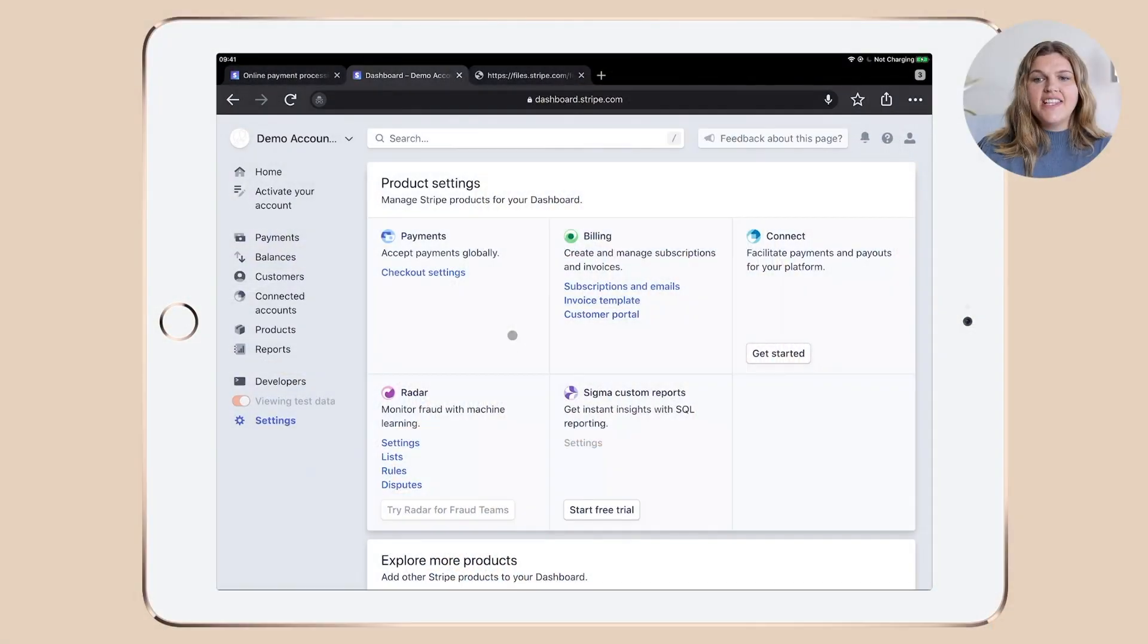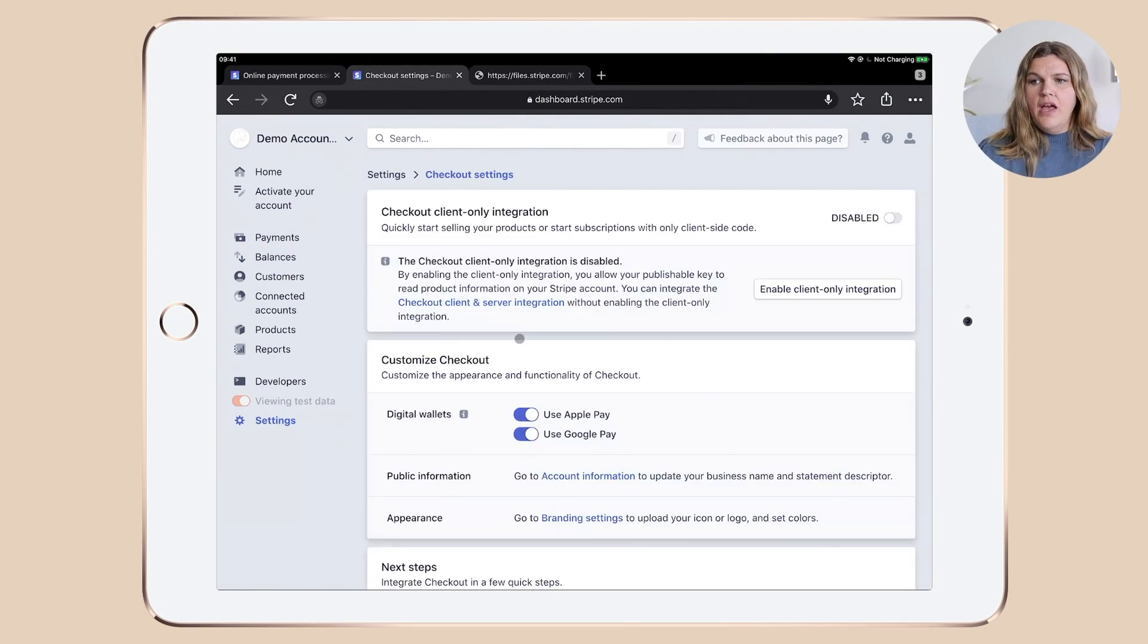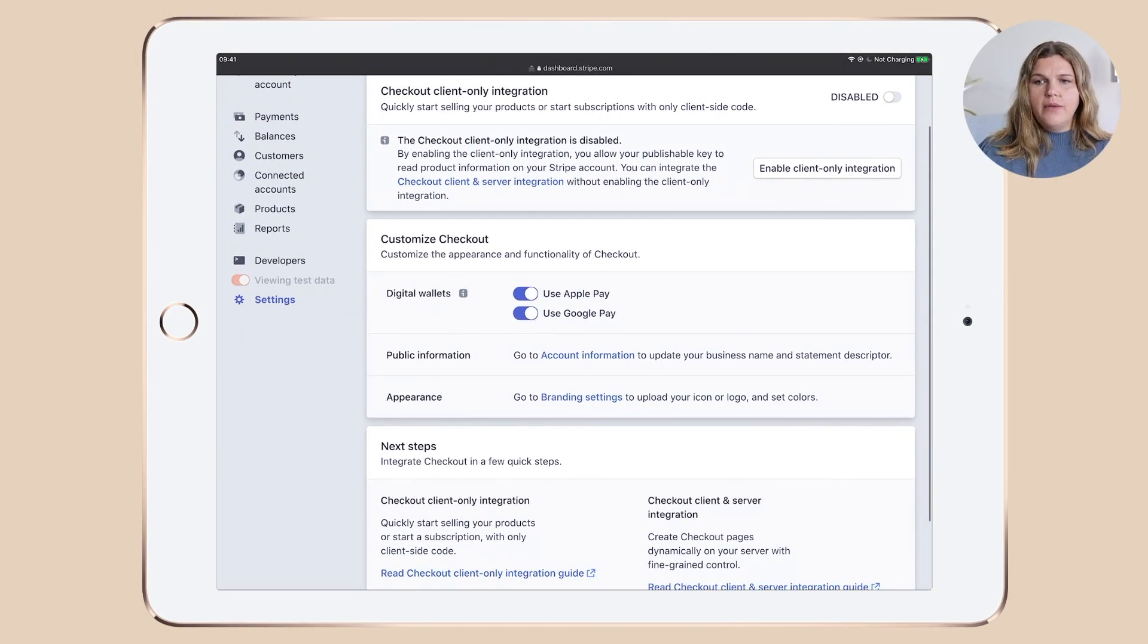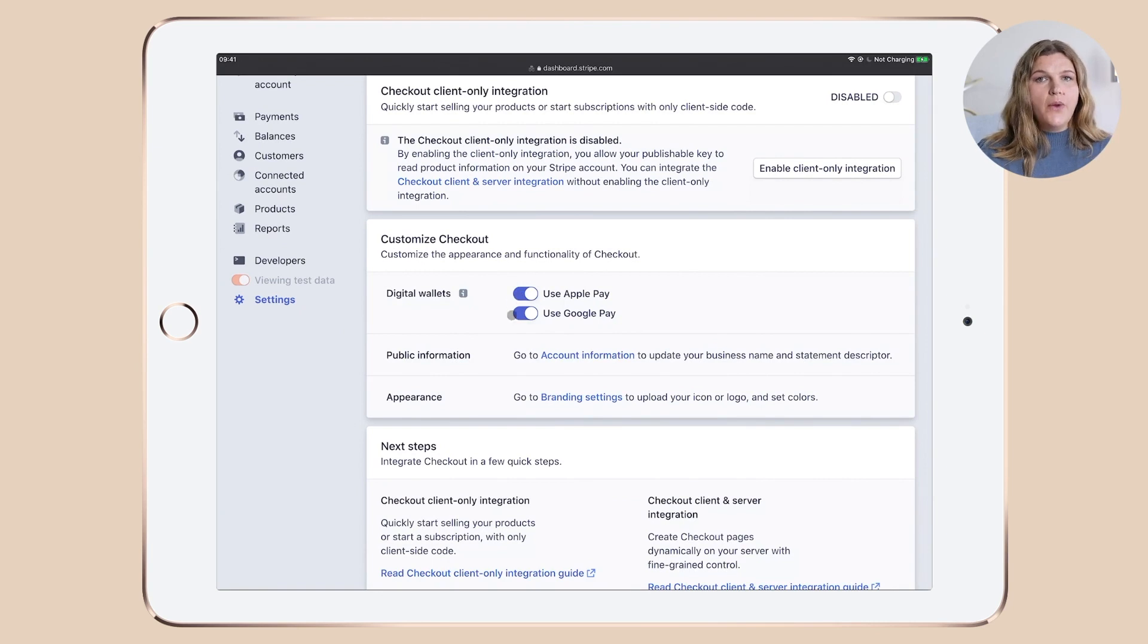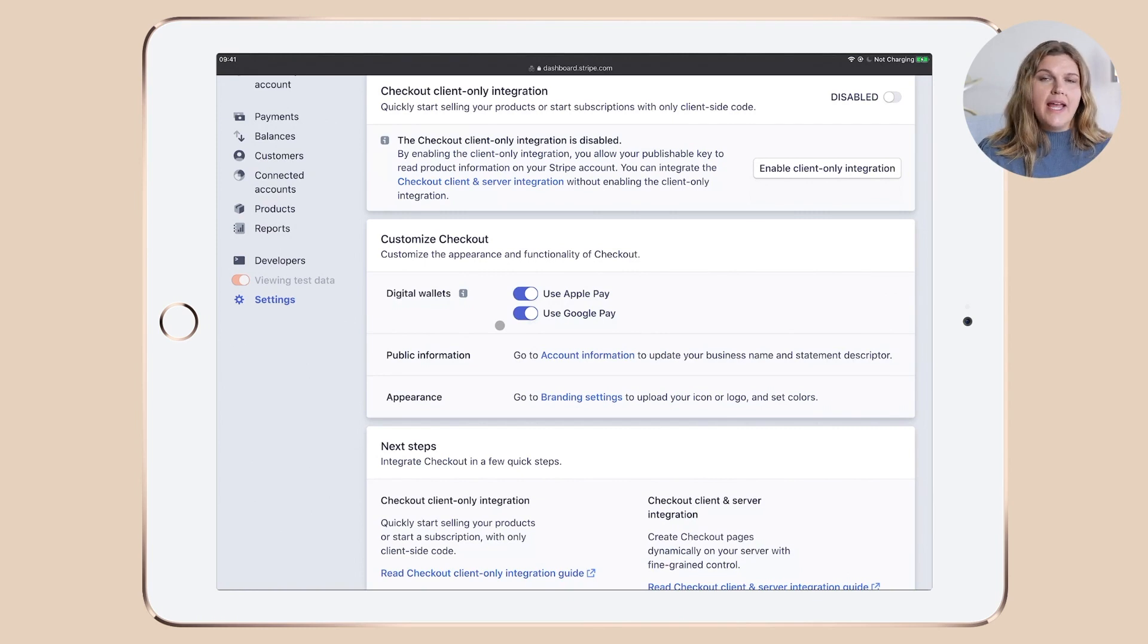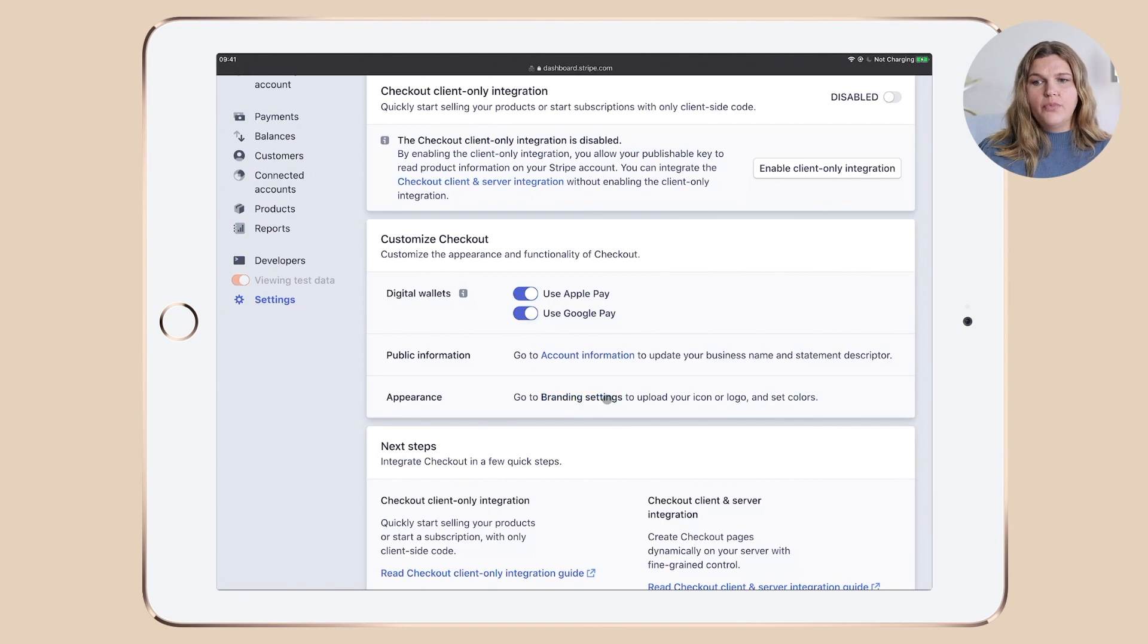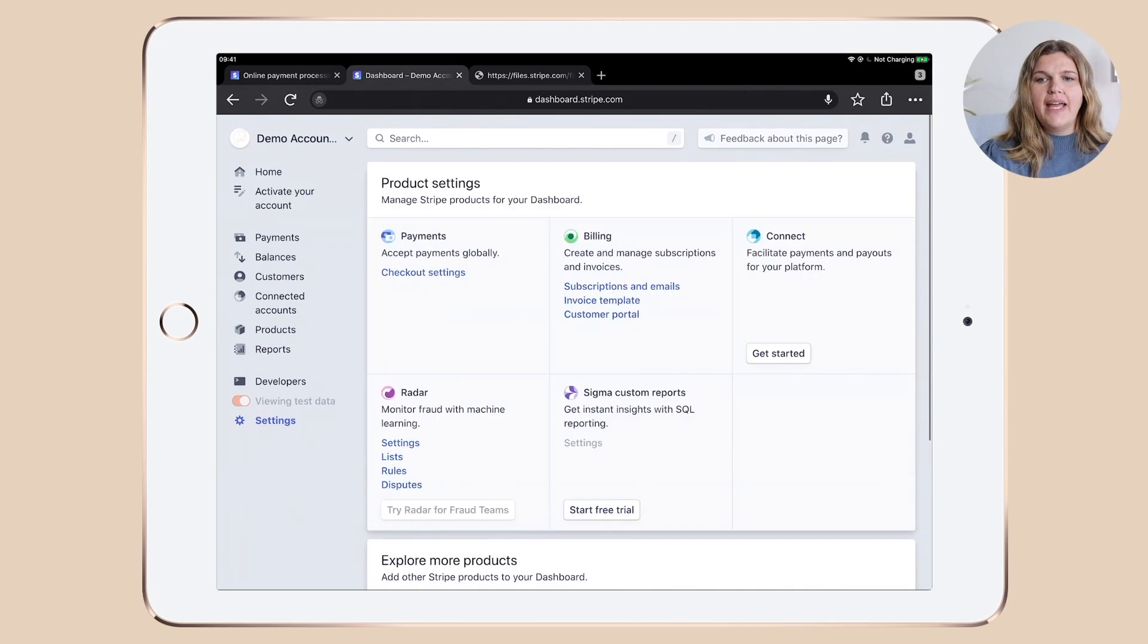Let's start out with the payment section and the checkout settings. You can see that the only thing that I enabled here is under digital wallets. I said that it's fine if my clients want to pay with Apple Pay and with Google Pay. Now before you enable that, make sure that you're happy with Google's and Apple's payment terms and conditions. I won't go into account information and brand settings right now because there's a separate link later on.